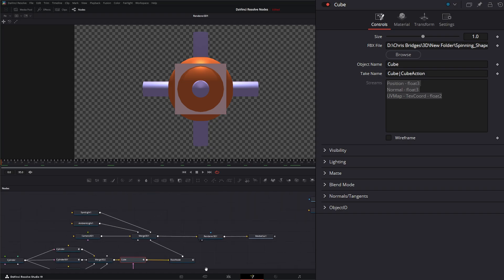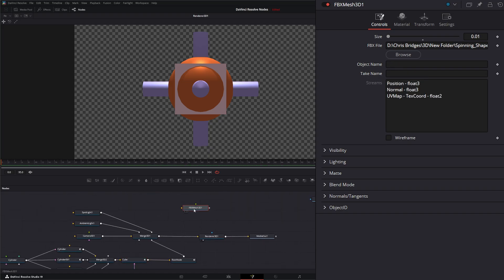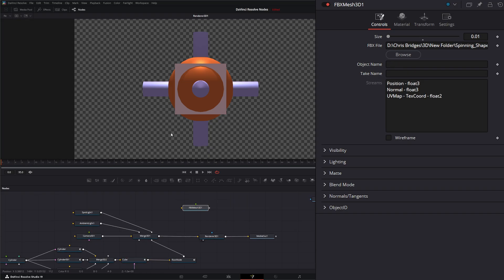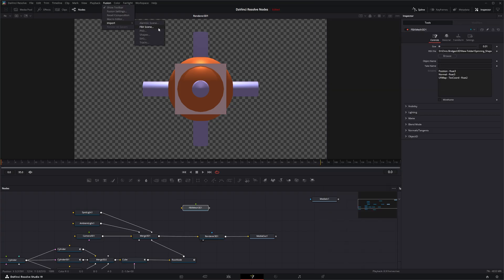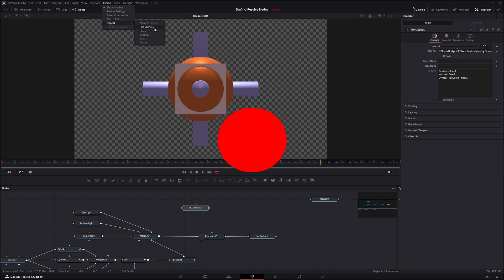That is the FBX Mesh 3D node and the Fusion Import FBX Scene option. So I will see you in the next node breakdown.